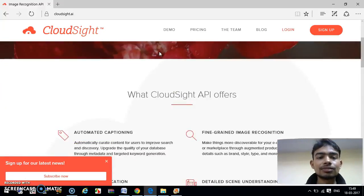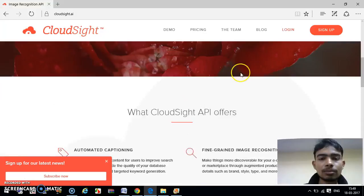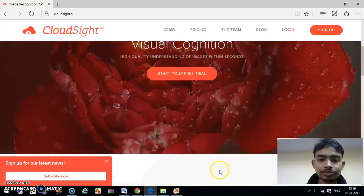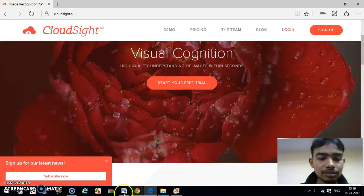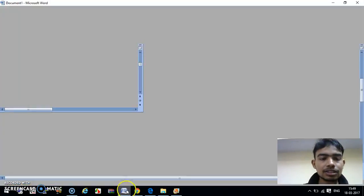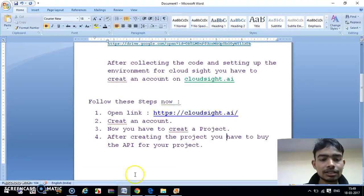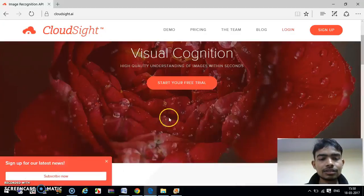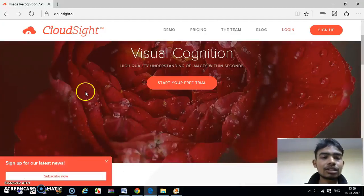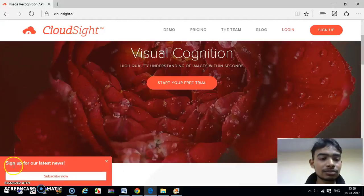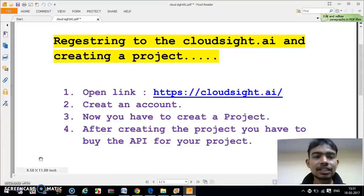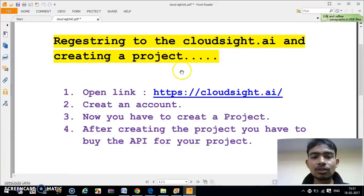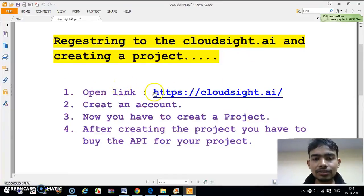For this, you have to create one account here and use their API in your program. For this project, we will follow some steps. These are the steps which we will follow in our tutorial. First of all, we have to go to the link which is given here.